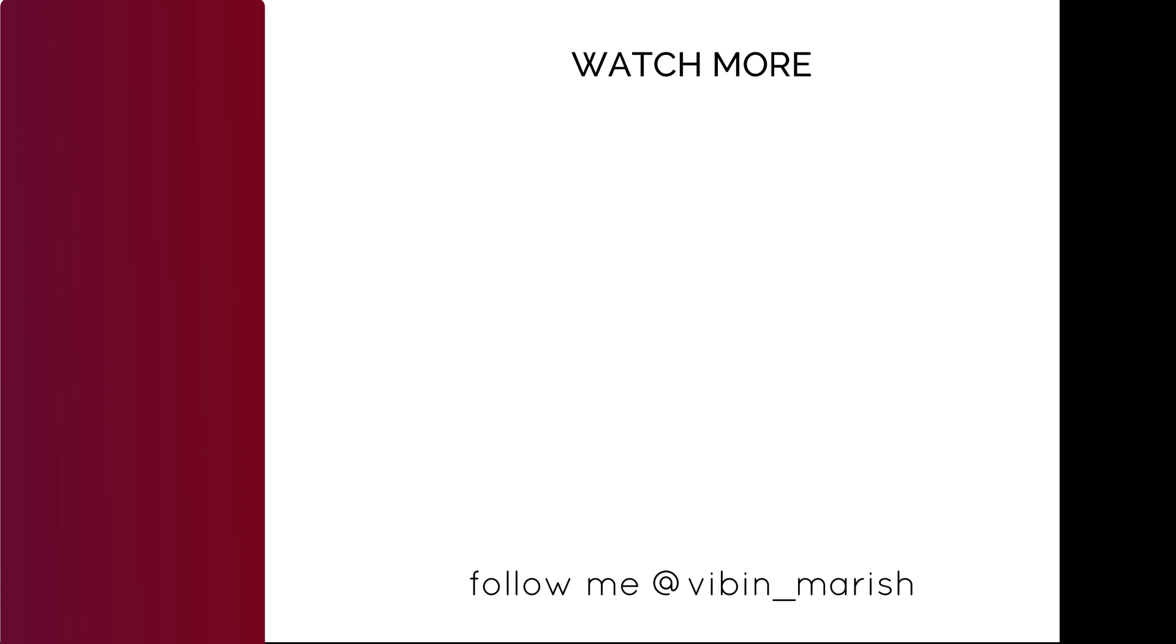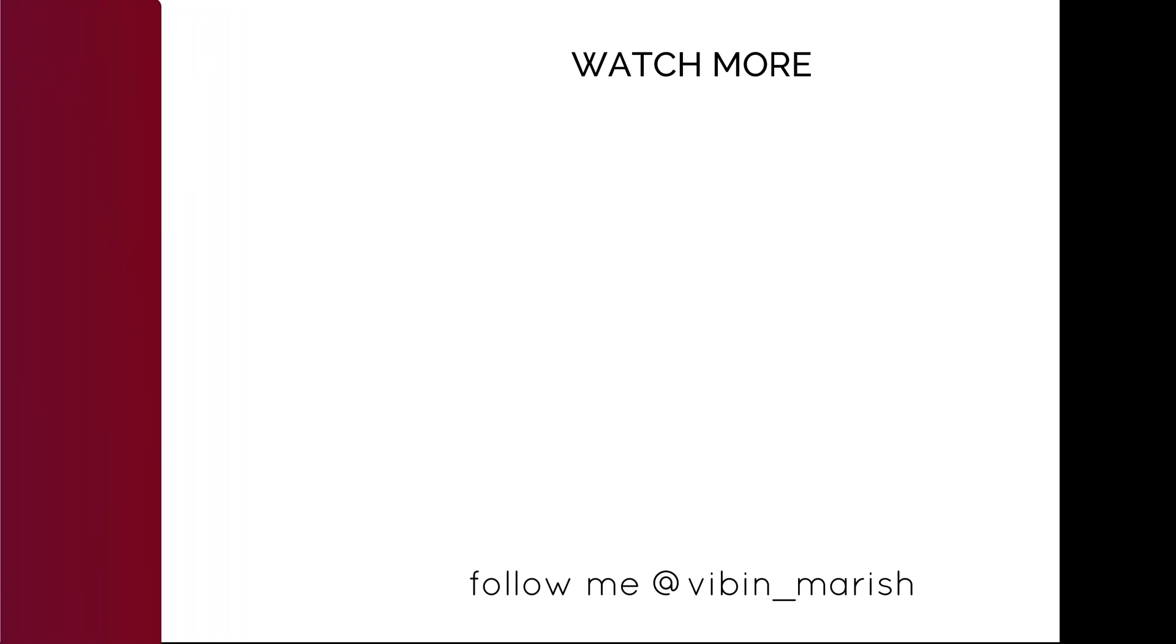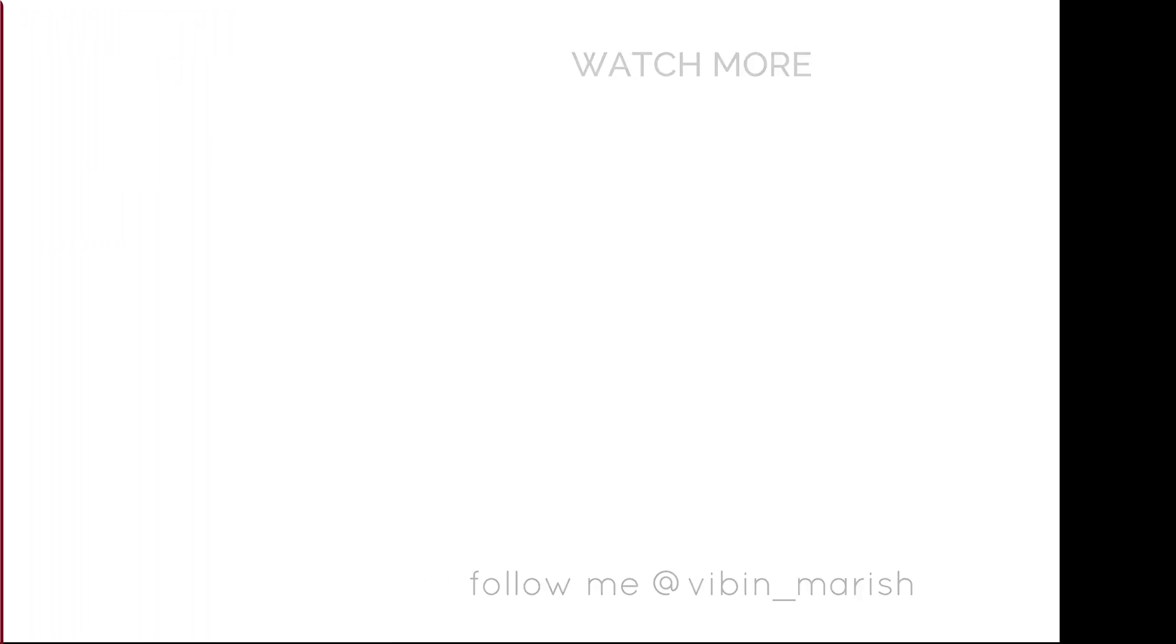Hope you found this video useful. For more videos like these, click on subscribe button and I'll catch you guys in the next one.